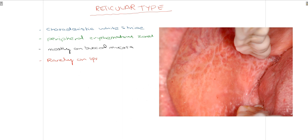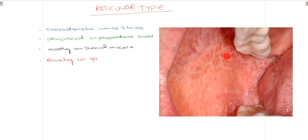The first type is the reticular type. As you can see in this clinical picture of the buccal mucosa, there are white lines with reddish lesions between them. These white network or annular-type appearances are called Wickham's striae — the characteristic appearance of oral lichen planus. Associated with these white striae, we have certain red lesions in the periphery. The reticular type mostly affects the buccal mucosa and rarely affects the lips.